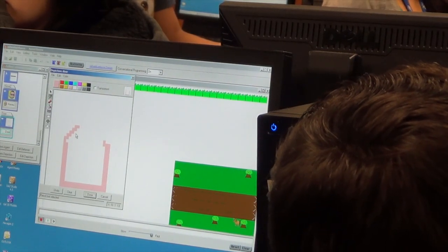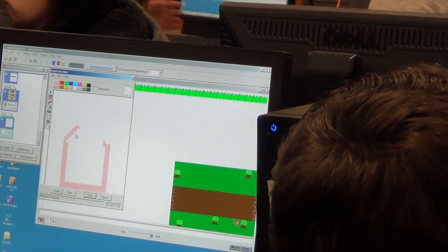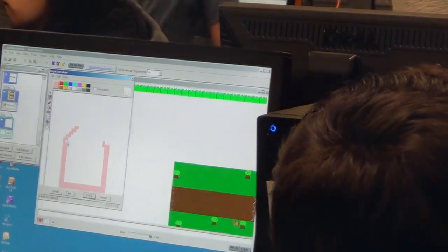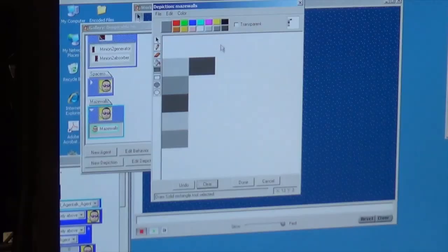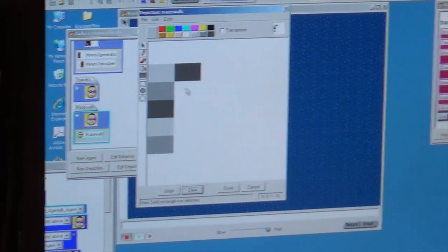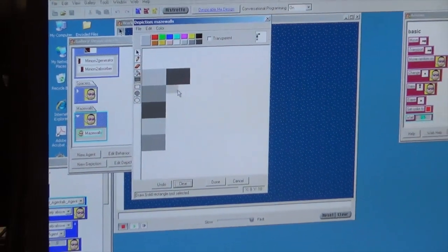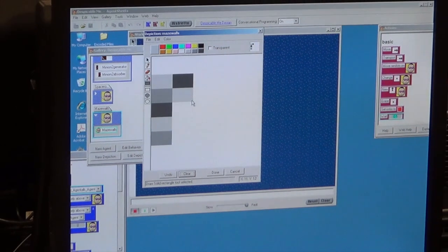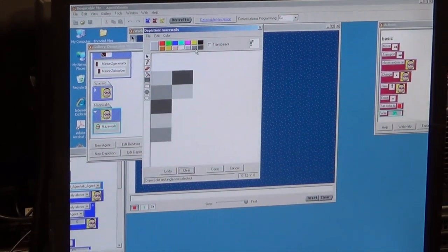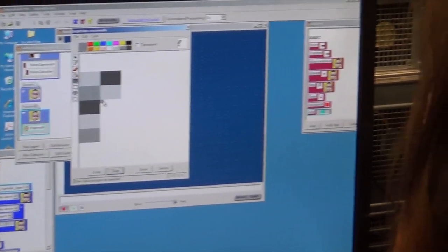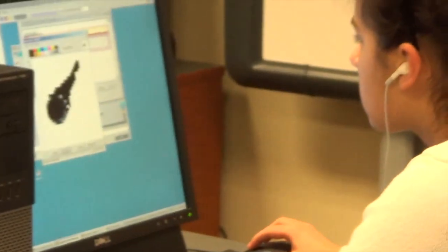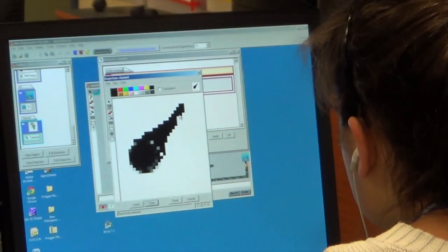To mark Computer Science Education Week and highlight the work of participating teachers and schools, the Educational Technology Department visited classrooms to interview students. We also discussed the Scalable Game Design project with students and teachers in two webinars.